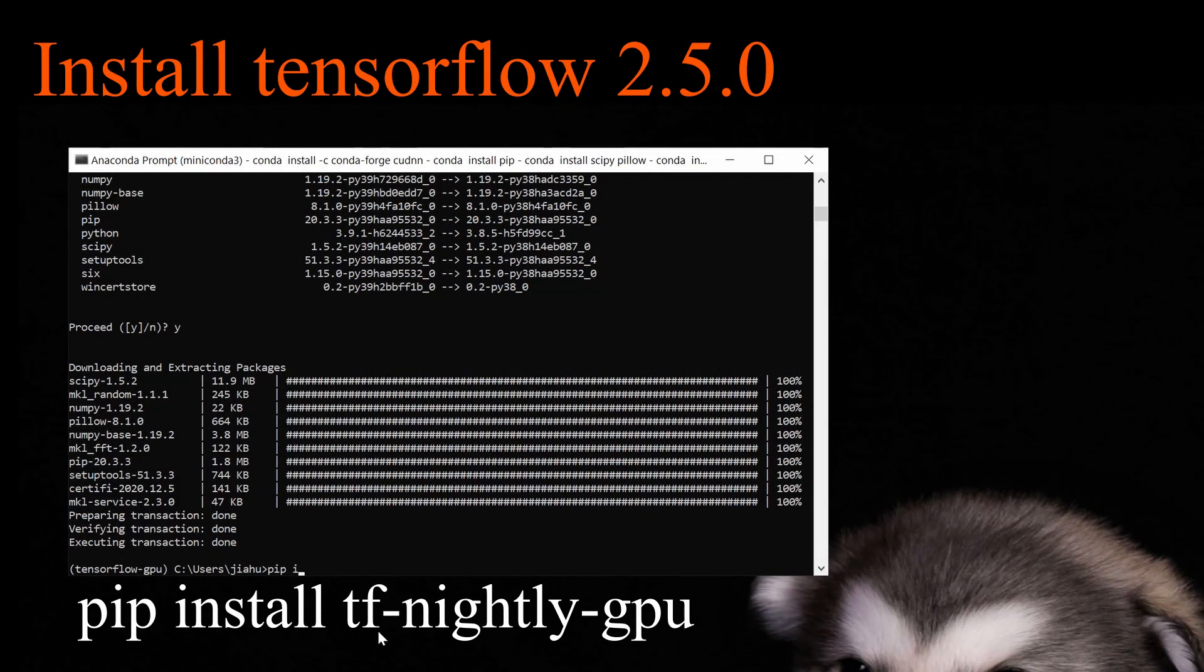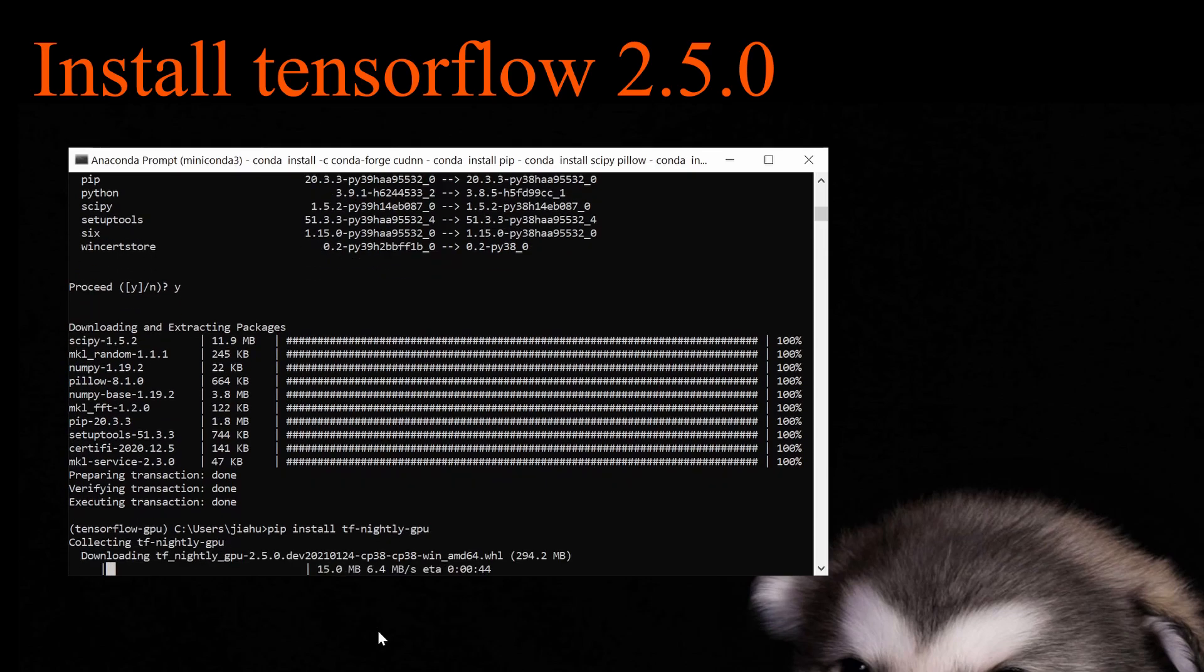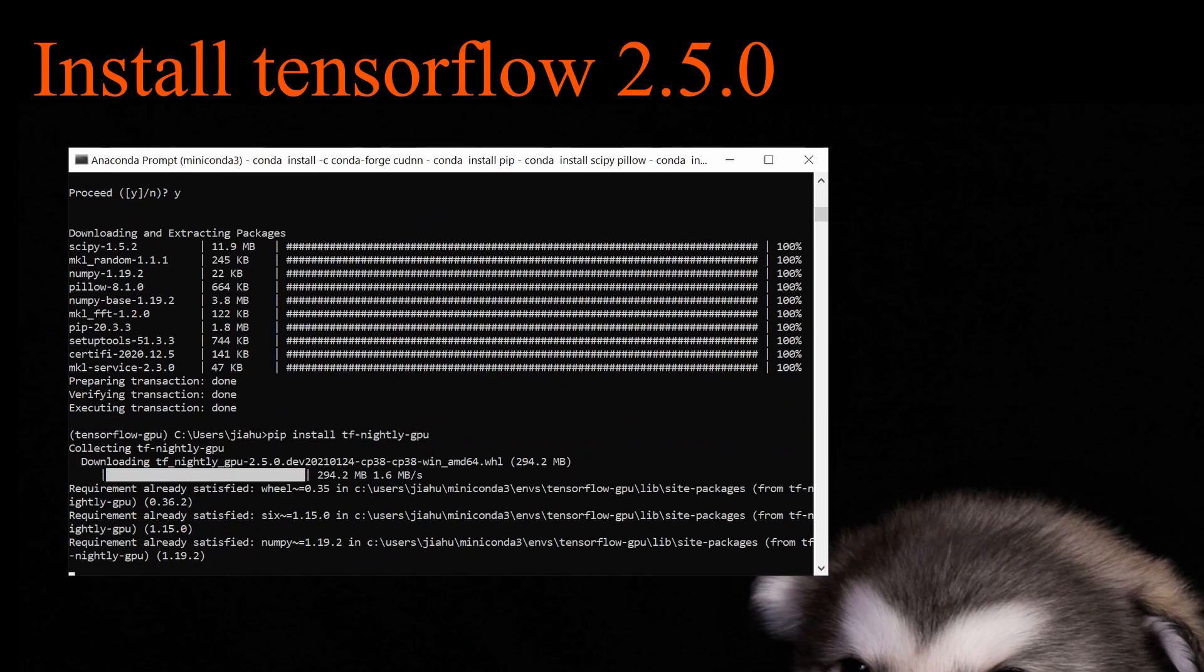Next step, we're going to install TensorFlow Nightly GPU library. We're going to use pip install instead of conda install because conda doesn't have the correct version of TensorFlow.